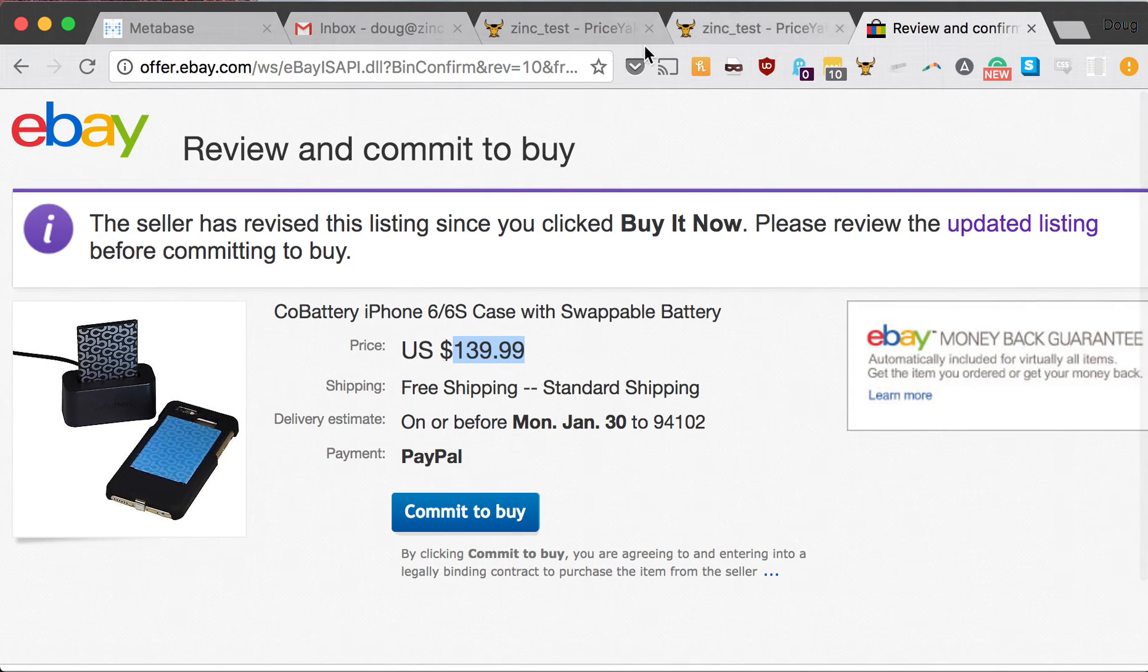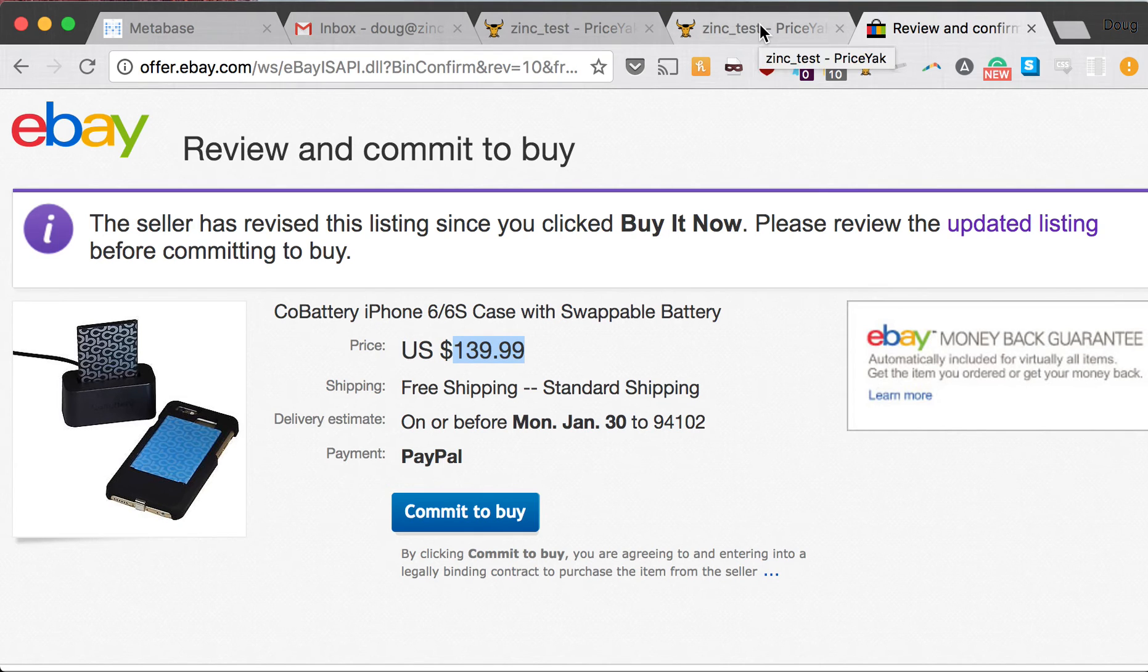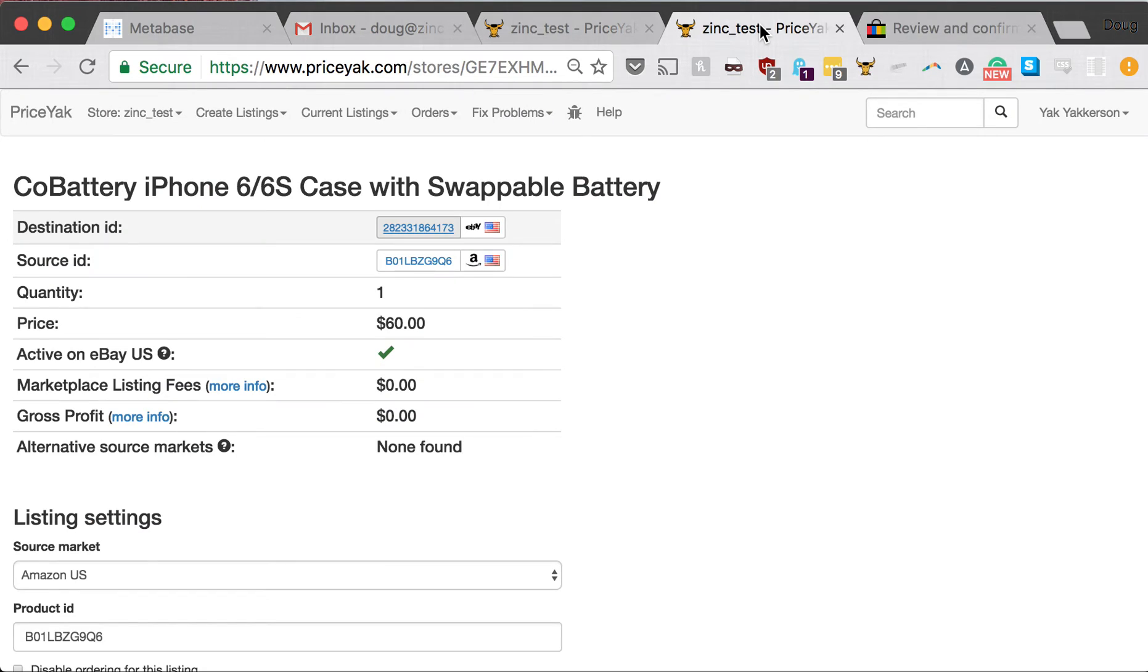That is called just-in-time repricing. It's really cool. I think it's going to save you a lot of money and a lot of canceled orders during the holiday season especially.